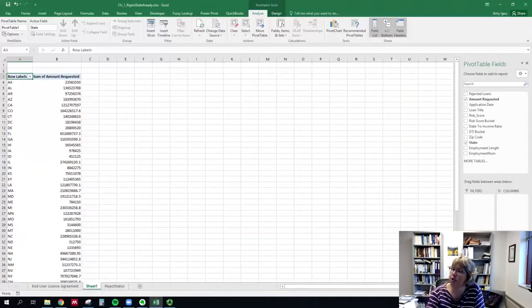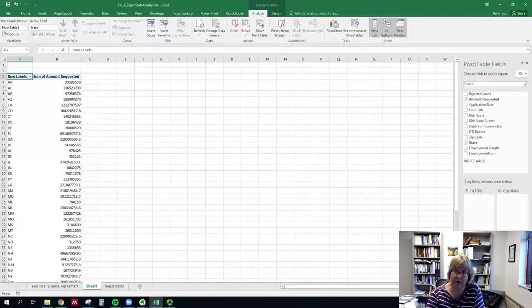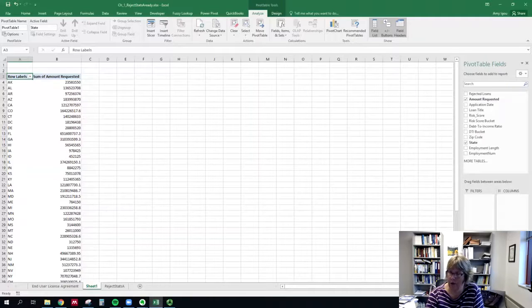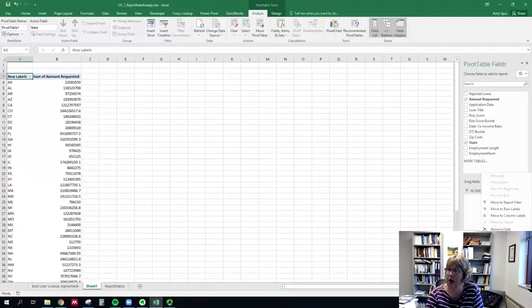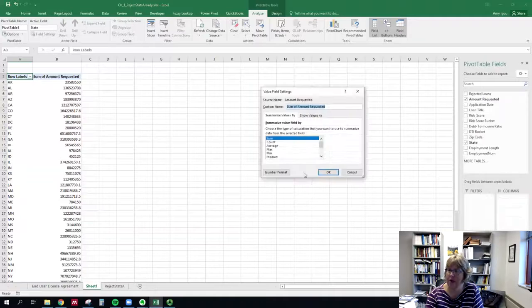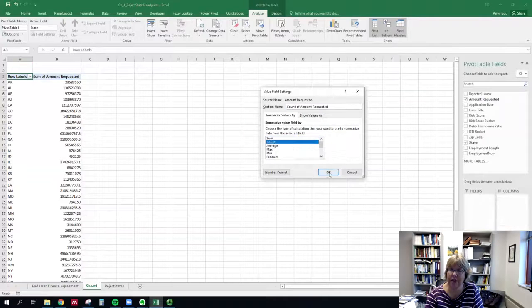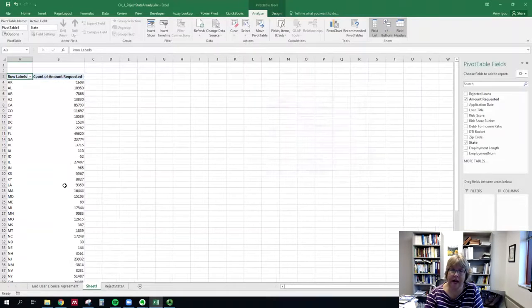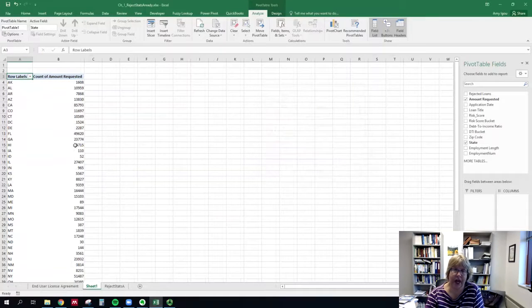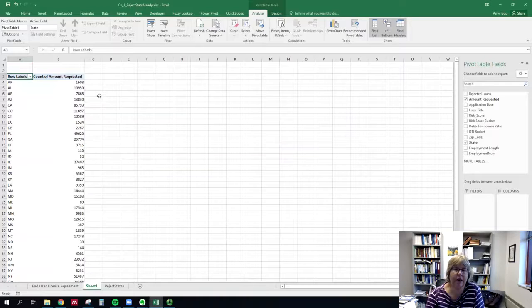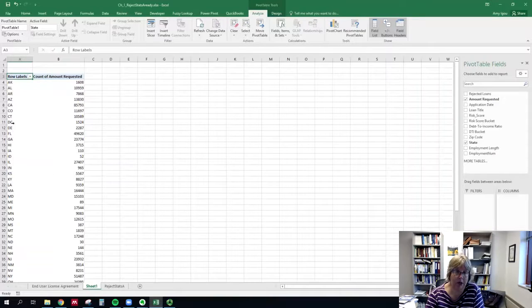So we need to change it to count. To do so, we're going to click on the drop down by sum of amount, go to value field settings, and change it to count. So this is the number of rows or number of loans for each state.